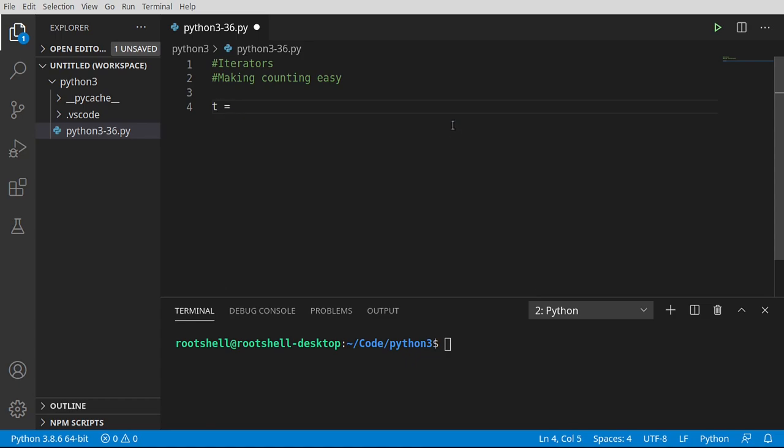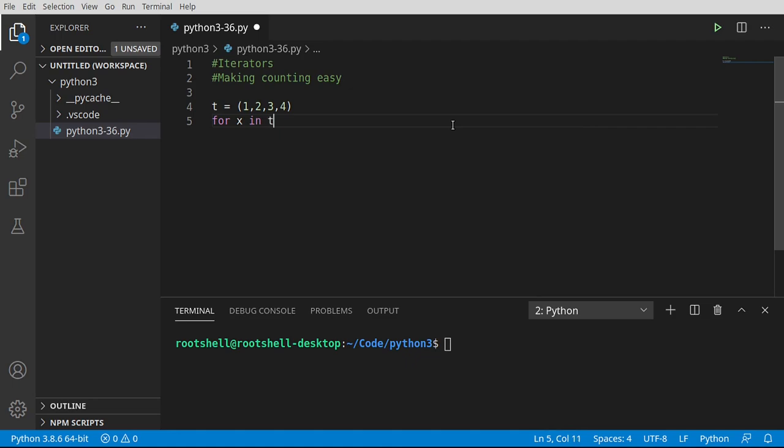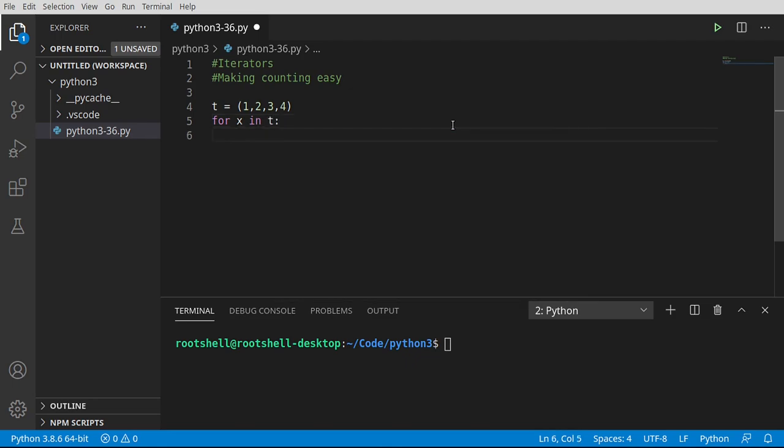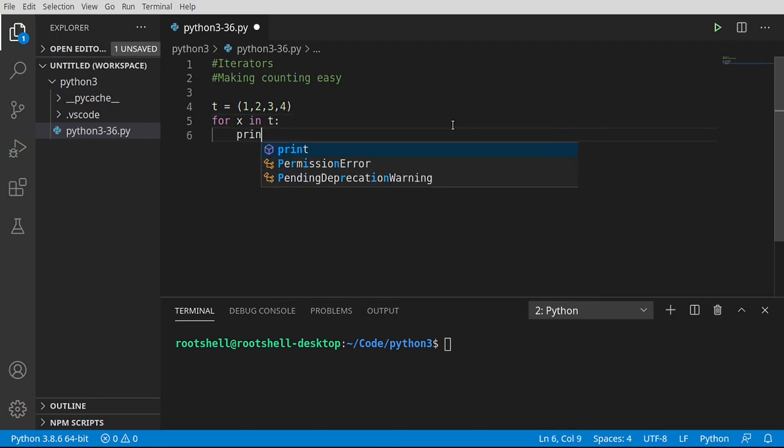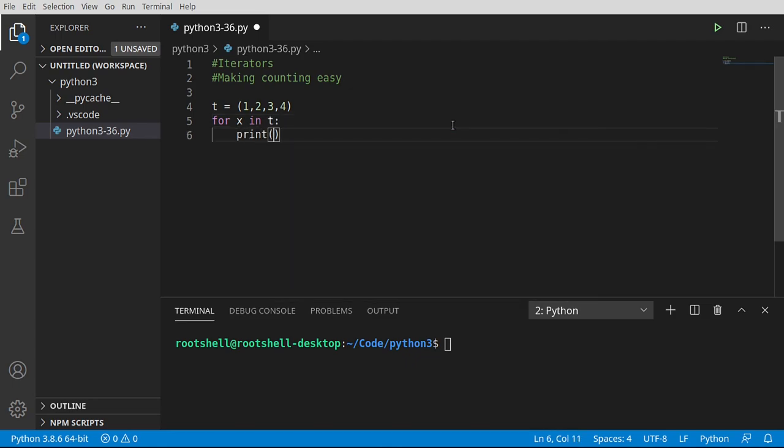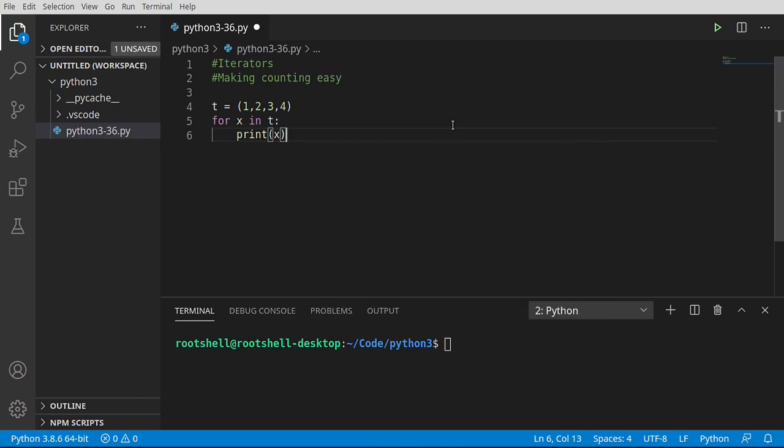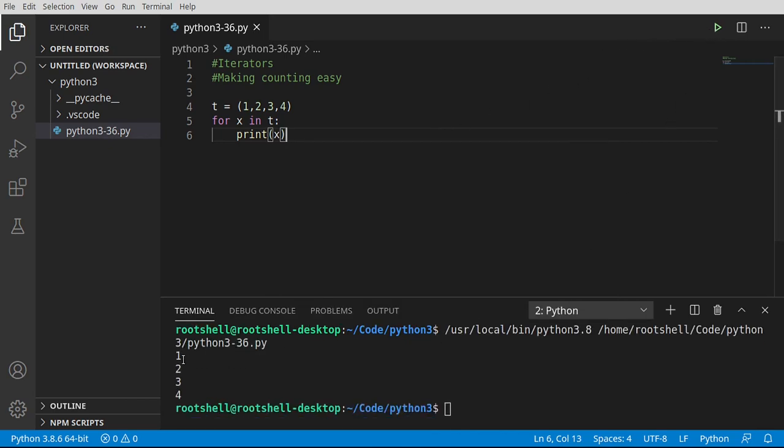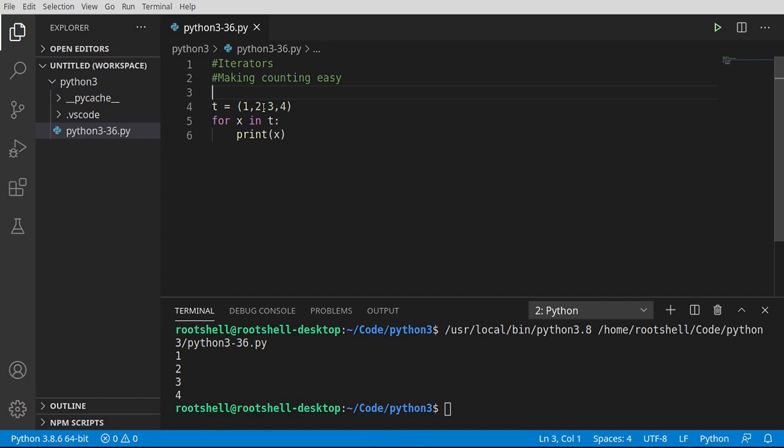So for example, if you're really confused about what an iterator is, let's just say 1, 2, 3, 4, we've got a simple tuple here, and we're going to say for x in t, go ahead and print x. Run this. Voila, 1, 2, 3, 4. But how does that actually work? How does Python know how to go through each and every single item and how to treat each item? That's what we're really going to dive into in this video.